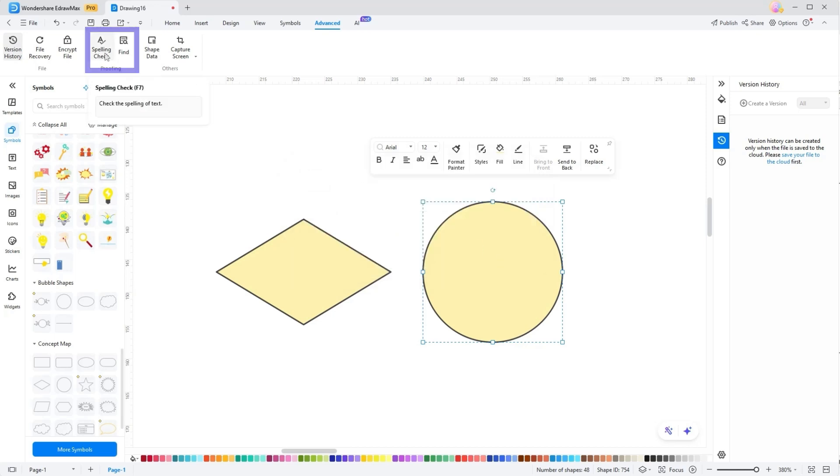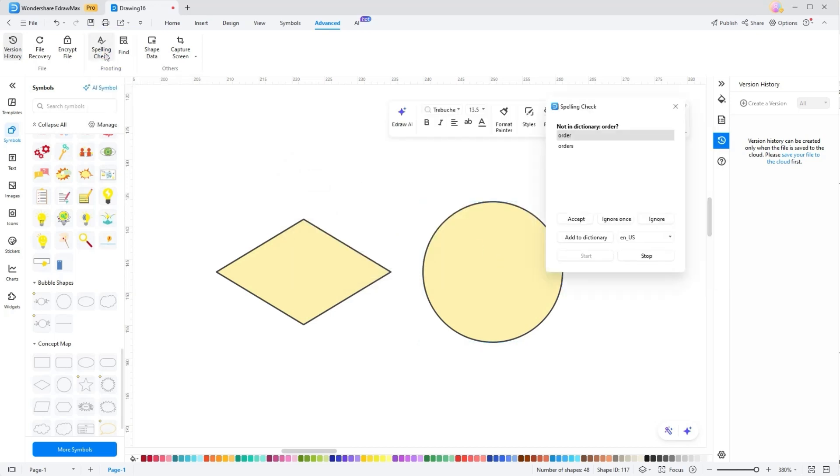Spelling Check and Find. Sometimes, when ideas flow in your head, you can't keep up with the spelling checking. Therefore, in the end, you can use the Find tool to search for certain words and the Spelling tool to check incorrect words in the file.